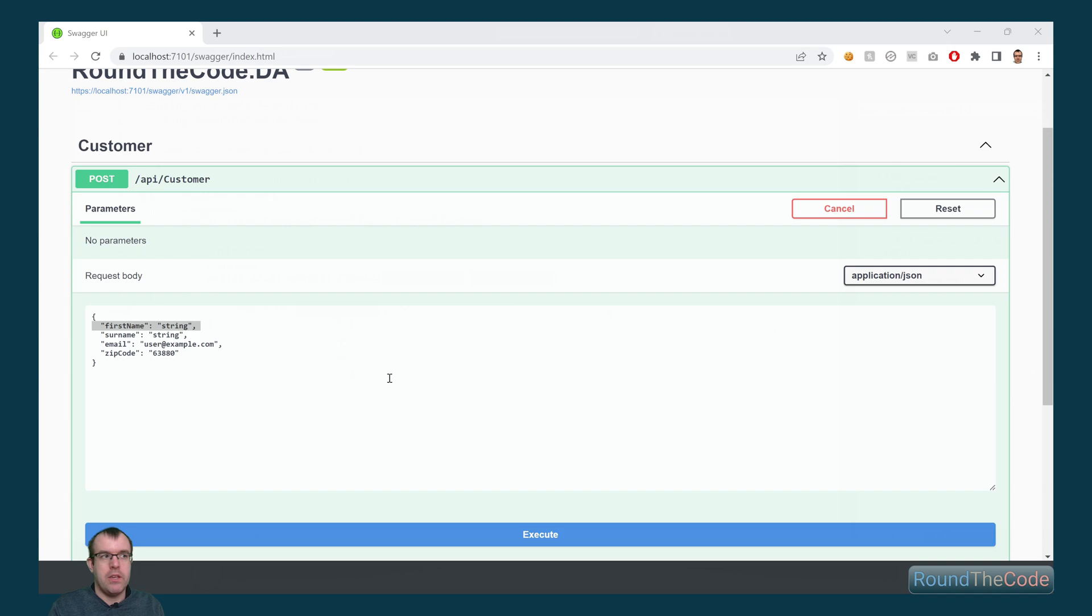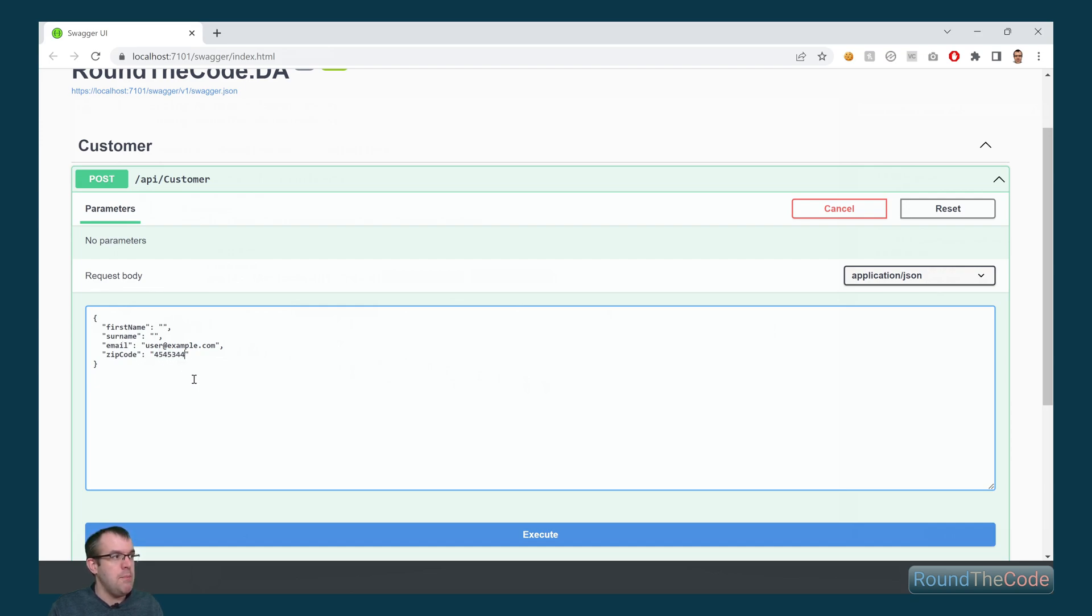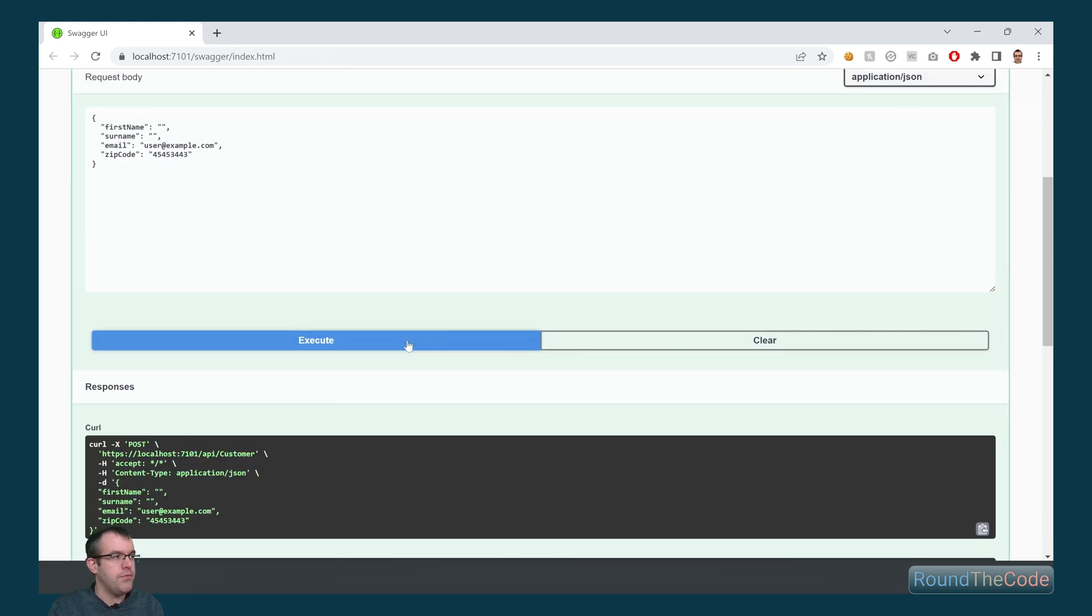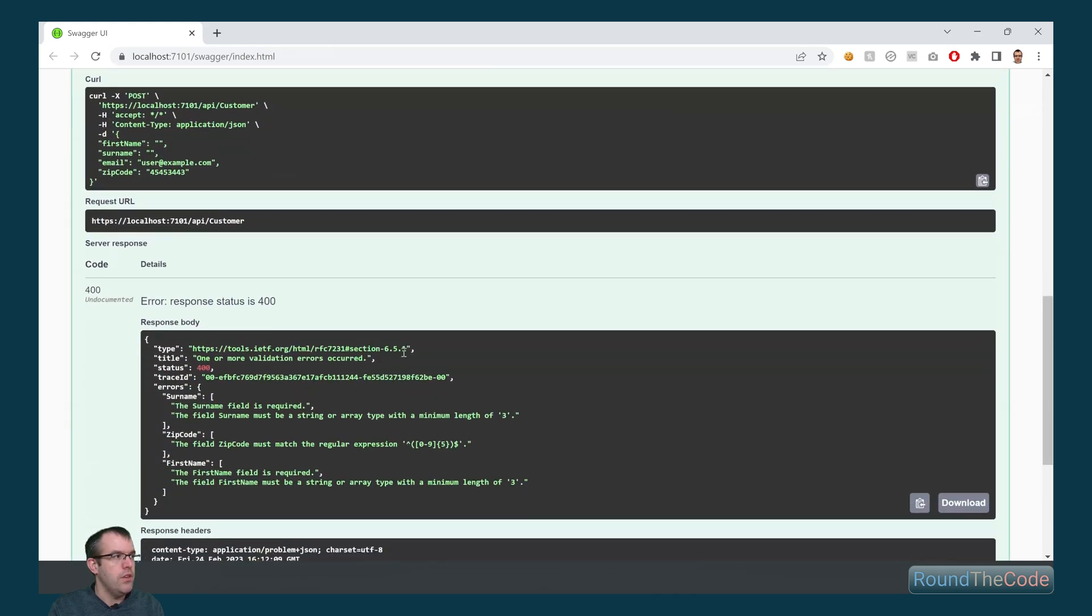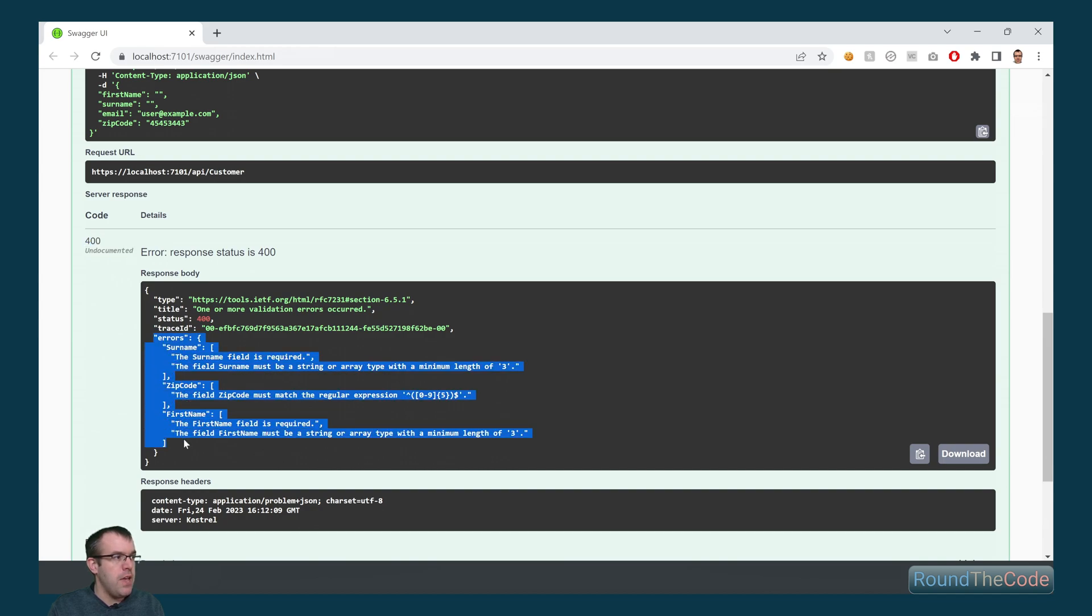With the application running, let's see what happens if we don't pass all the data annotation validators. So we're going to leave the first name and the surname empty and we're also going to add too many numbers in the zip code. So we can see we're returning a 400 response and it's got a list of some of the errors.